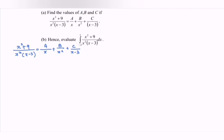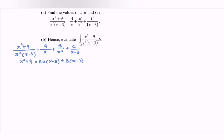Multiply all the terms with x squared multiplied with x minus 3. We will have x squared plus root of 9 equals to ax multiplied with x minus 3, plus b multiplied with x minus 3, plus cx squared. Next, we have to find the values of a, b, and c.